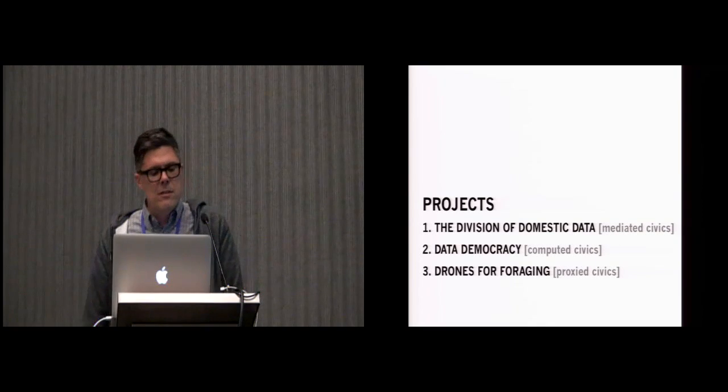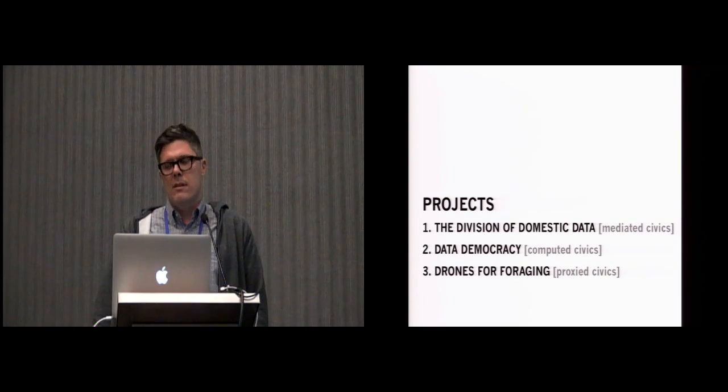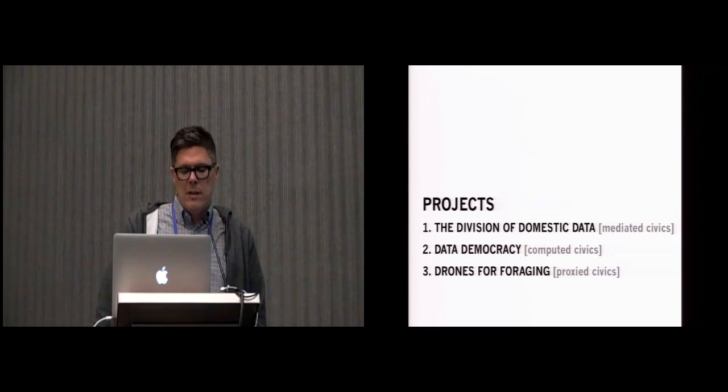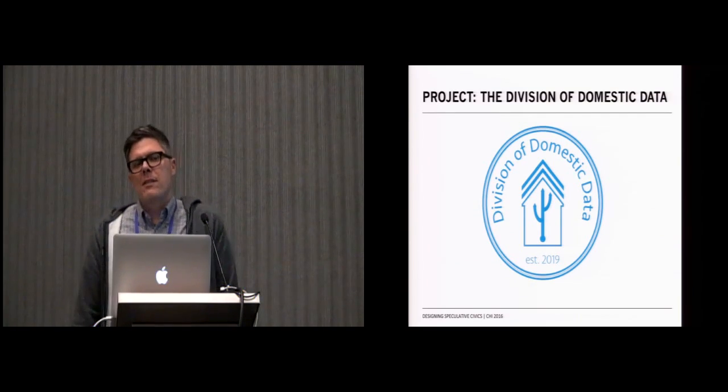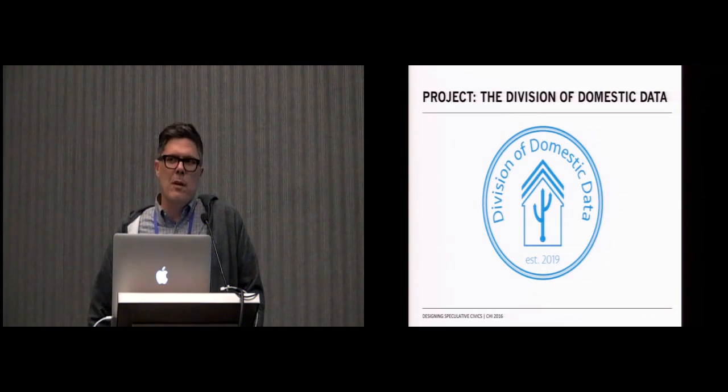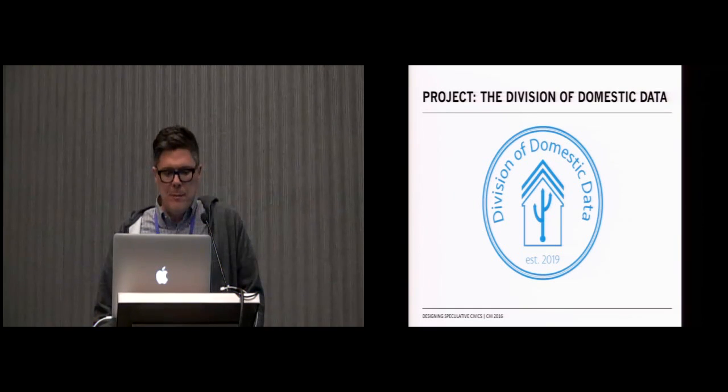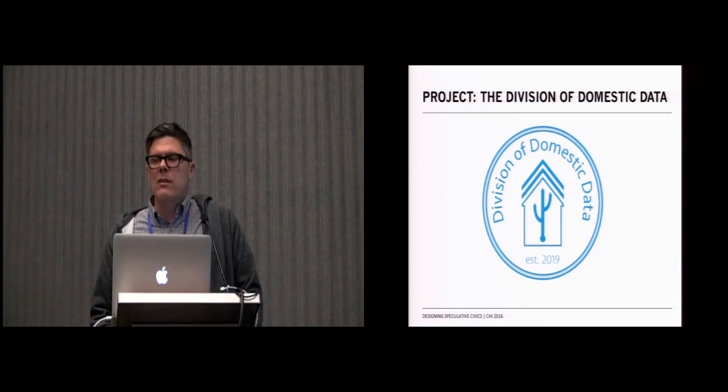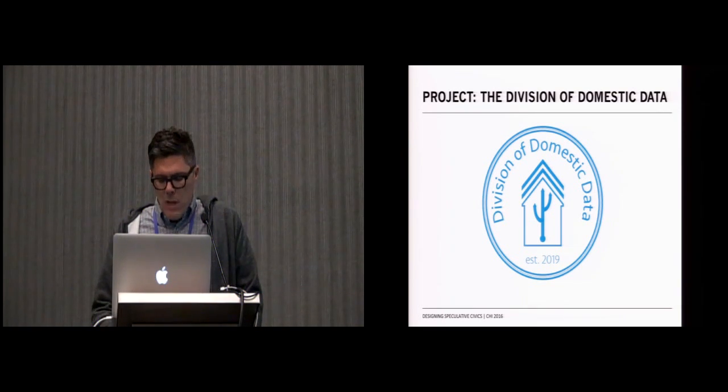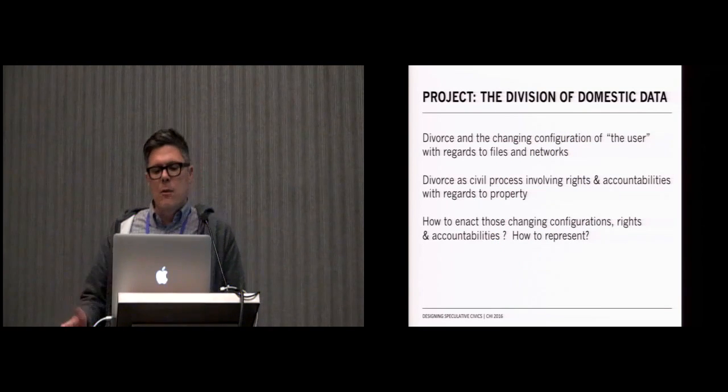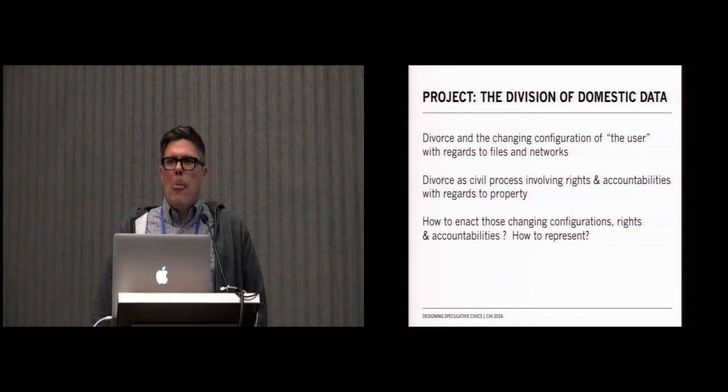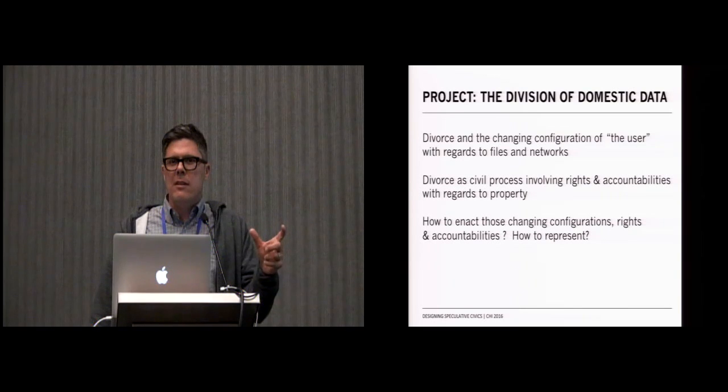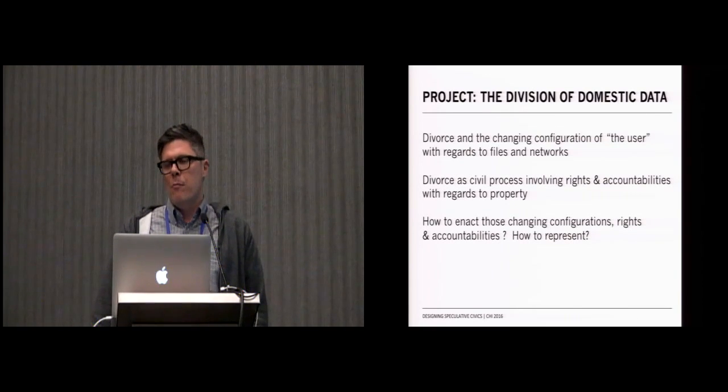The first is the Division of Domestic Data, which led to an idea of mediated civics. The Division of Domestic Data was a research through design project that was about divorce and about the ways in which divorce is handled in digital media and digital systems, or rather the way in which it actually is not handled, particularly in the site we were exploring, which was the case of divorce in the city of Atlanta. What the designer did is looked at the conditions of divorce and began to see the ways in which divorce really changes configurations of the user and the idea of the user as a single unit.